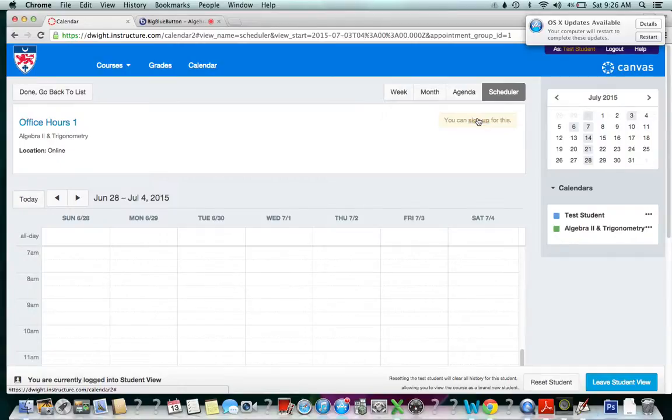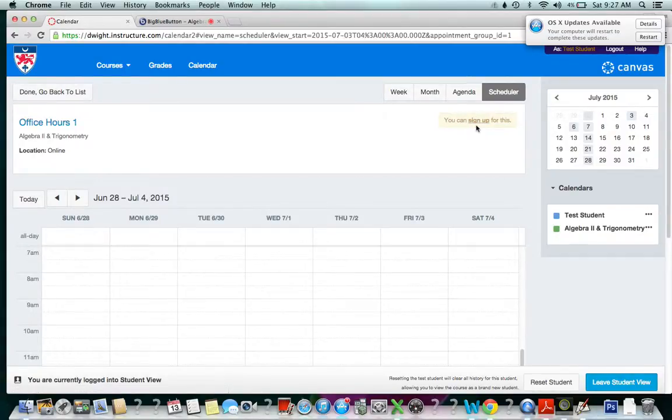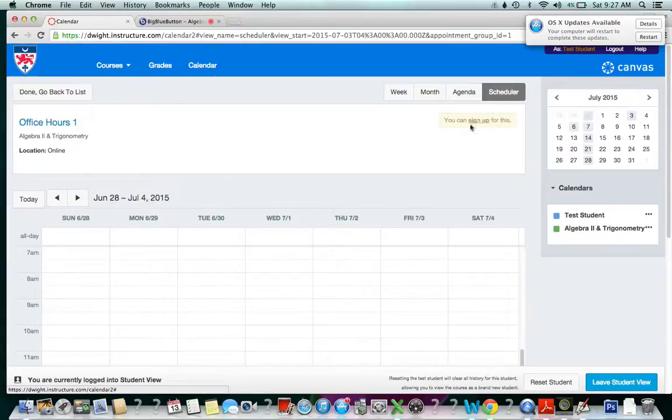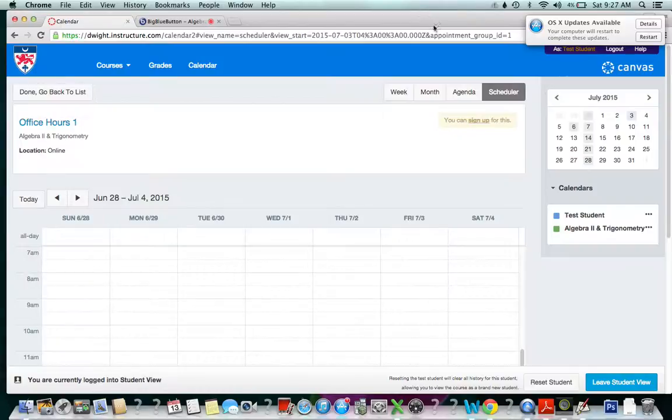But of course, if they scheduled an appointment with you, then of course you have to make sure that you're there. So you can require this for students—have them sign up for your office hours so you know when you have to be there in your conference or not. Hope this was helpful. Bye!